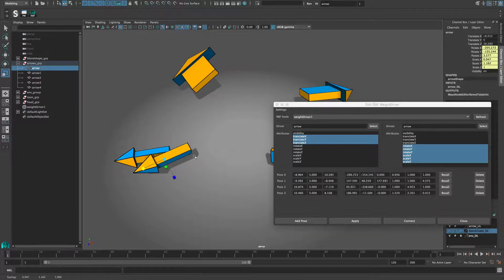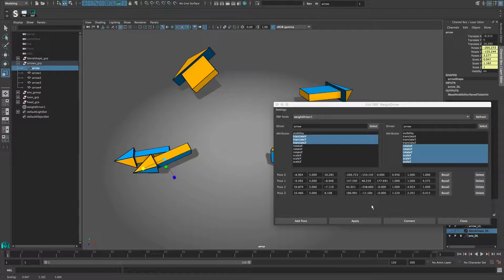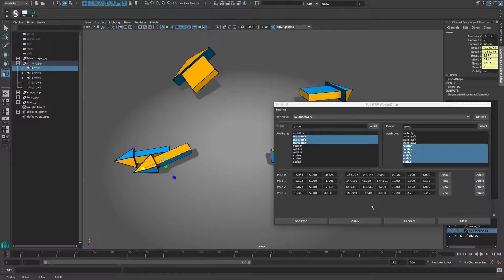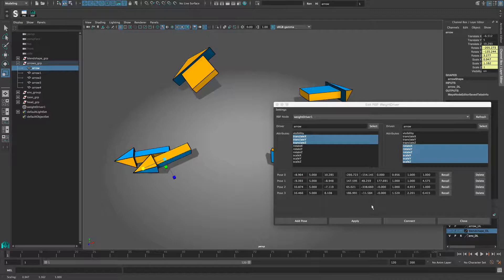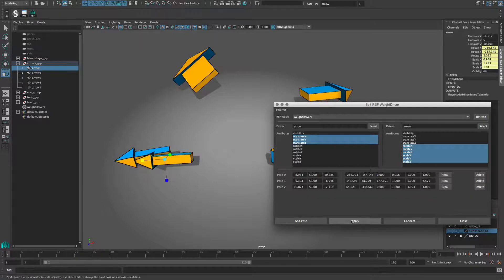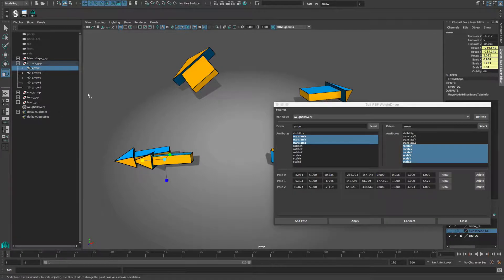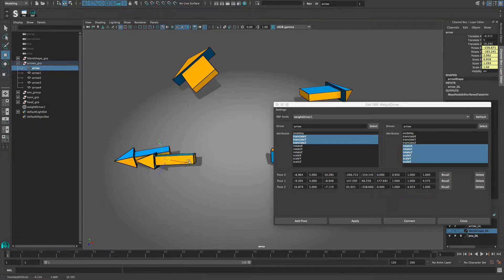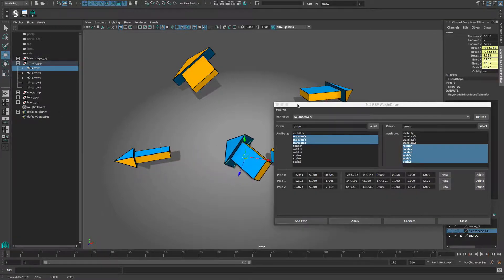If I hit apply now, I convert the connection based setup to a RBF setup without the connection. Everything is purely value based and the values are stored on the weight driver. Let's also remove a pose for this step. I hit apply and can directly see that the last pose from before is missing. The other poses are still working.